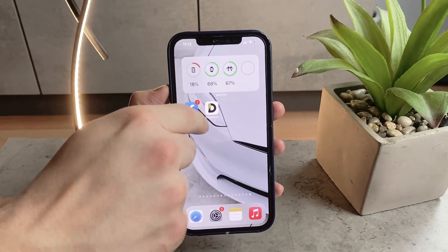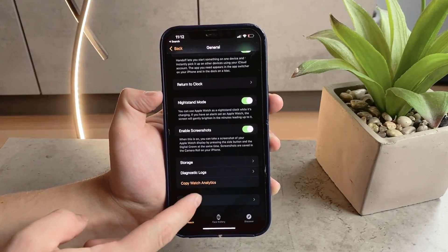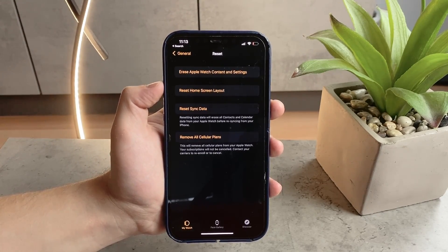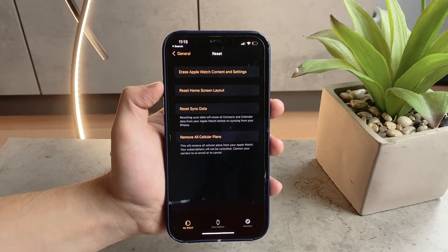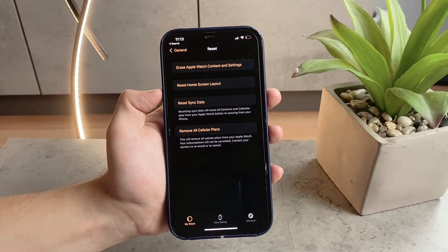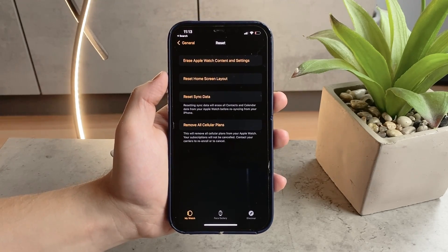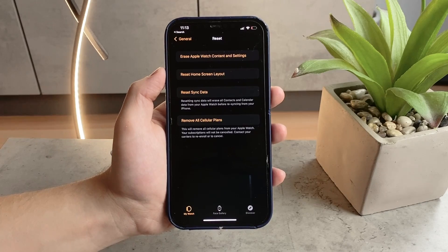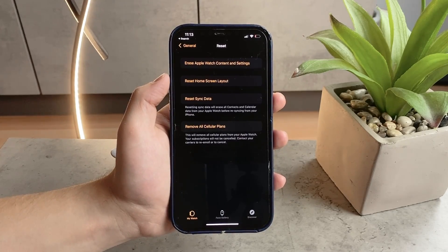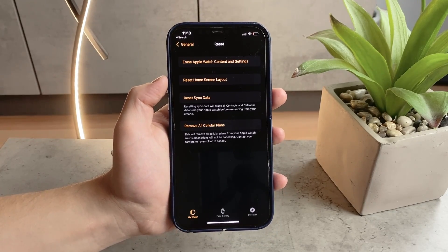Another thing you could try is in the Watch app: go to the General section and scroll all the way down to Reset. There is a Reset Sync Data option, which will erase all contacts and calendar data from your Apple Watch before re-syncing from your iPhone. This essentially unsyncs the devices temporarily and resets them, which could fix certain issues — including messages, perhaps. Keep in mind the calendar and contacts info will be erased from the watch but not from the iPhone; it just needs to be re-synced back.